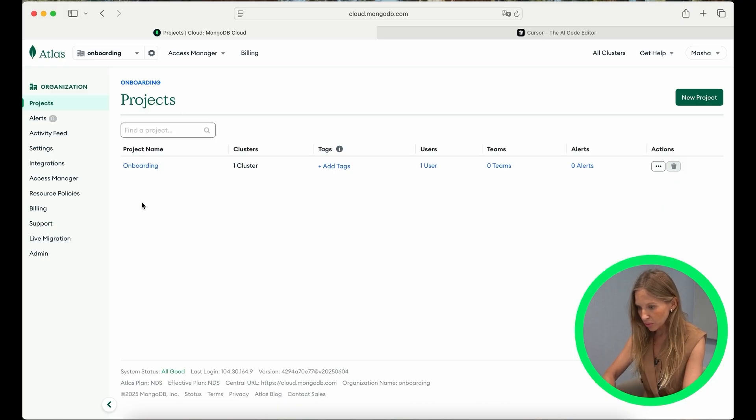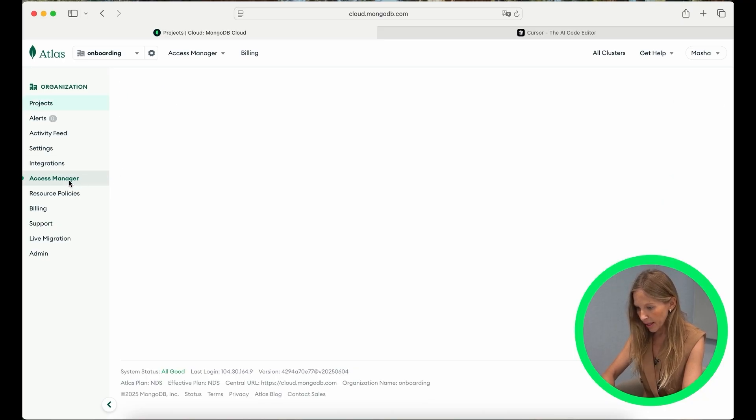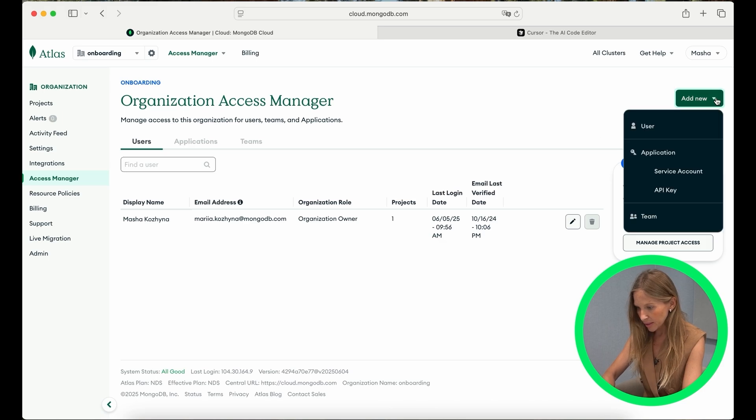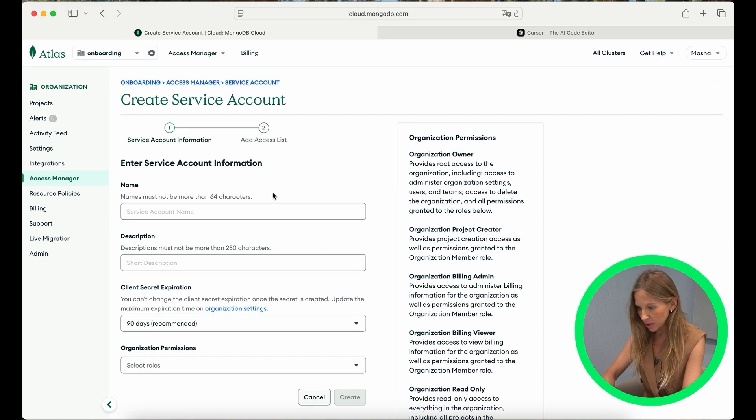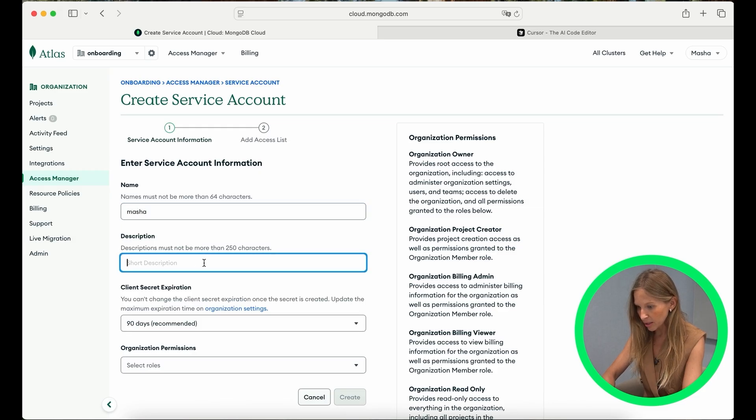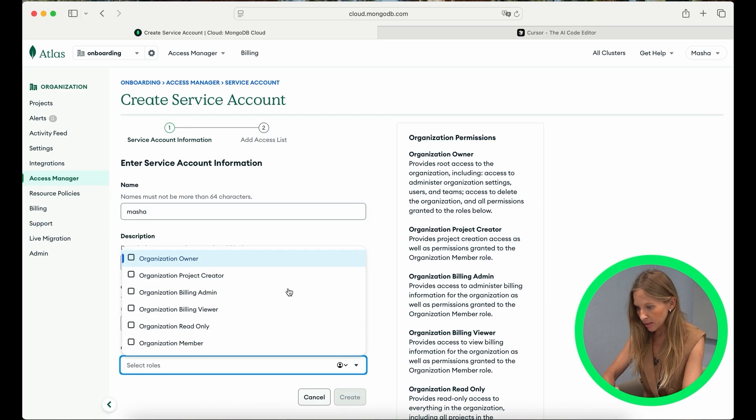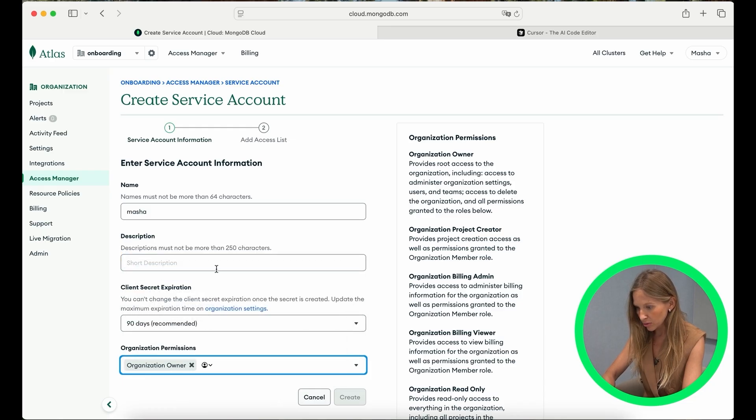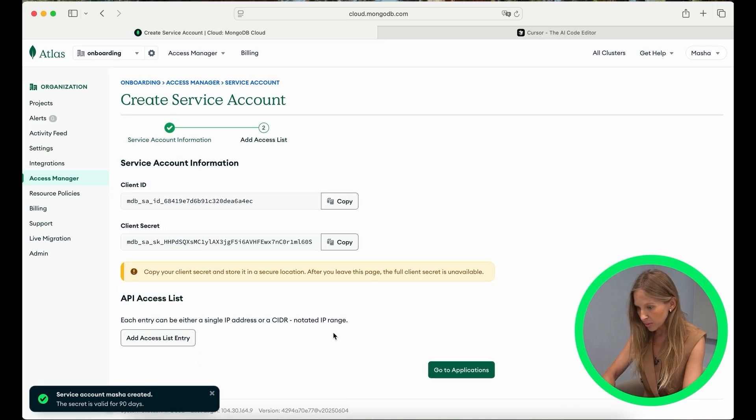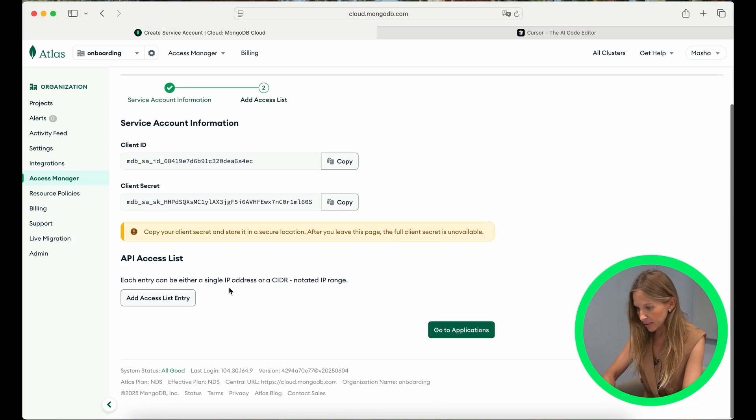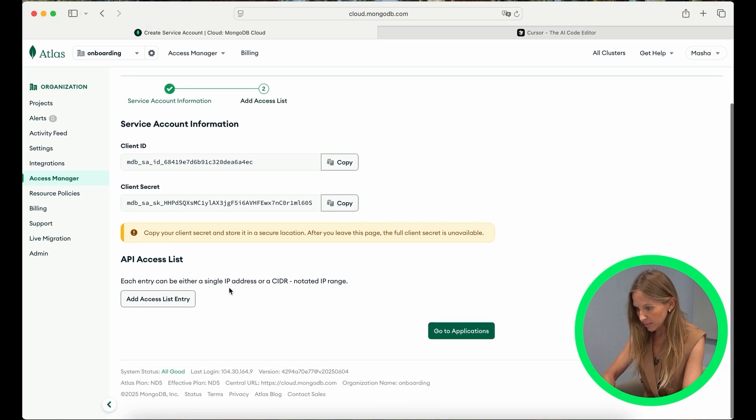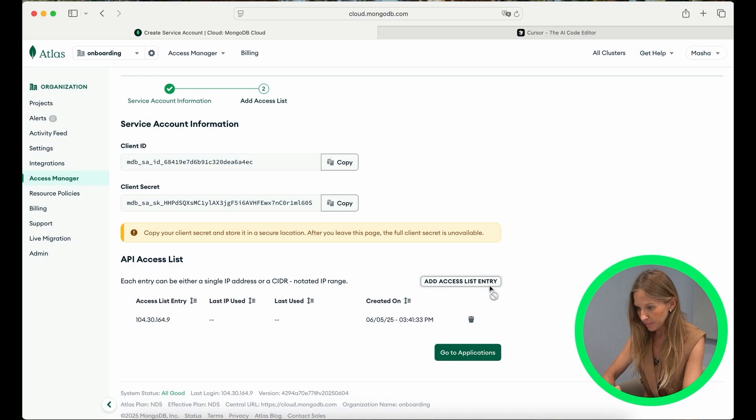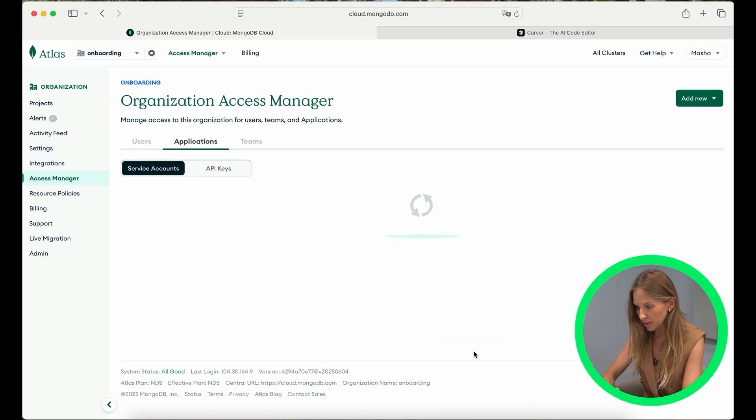So go to MongoDB Atlas project. On the left menu, select Access Manager. Click on Add New in top right corner and select Service Account. Fill the required fields, give account a suitable role like Organization Owner and click Create. And the next step, make sure to save the client ID and client secret securely. You won't be able to retrieve the client secrets again, so it's very important to remember. Finally, click Add Access List entry and use Current IP Address button to add your current IP to allow access. Okay, we have the keys, now let's configure cursor.